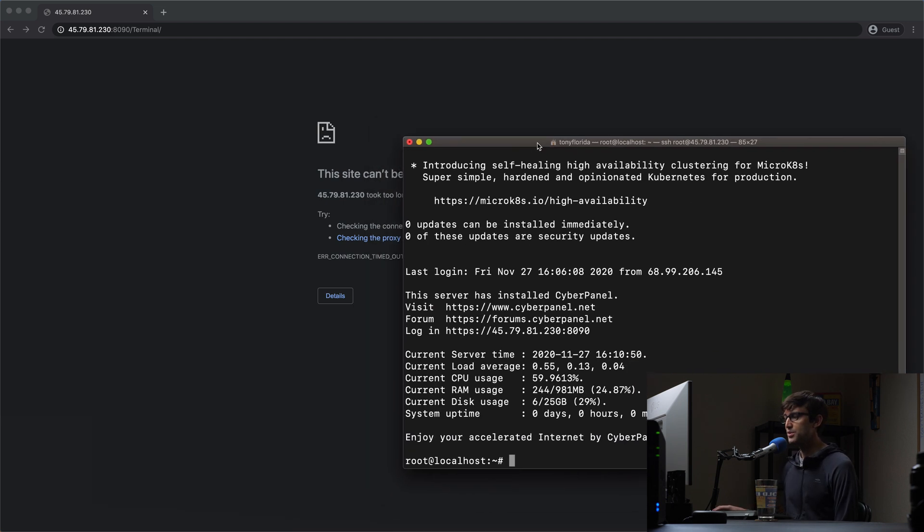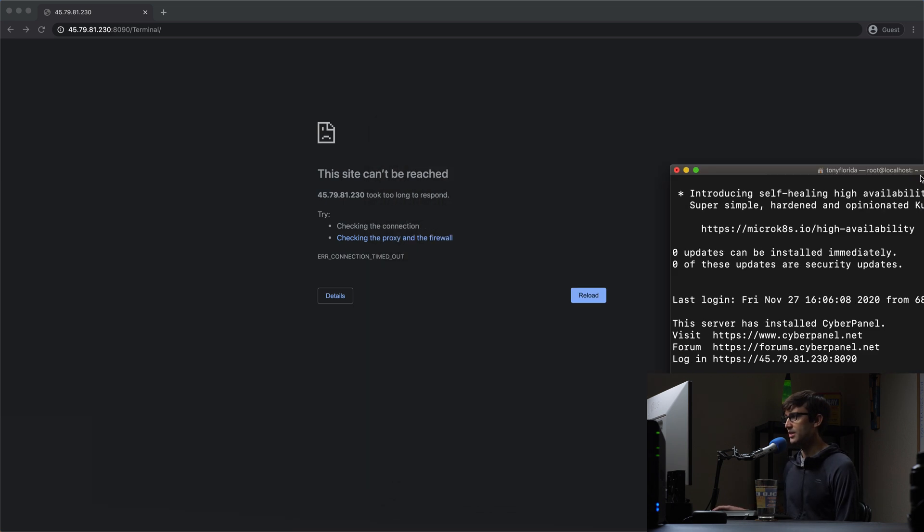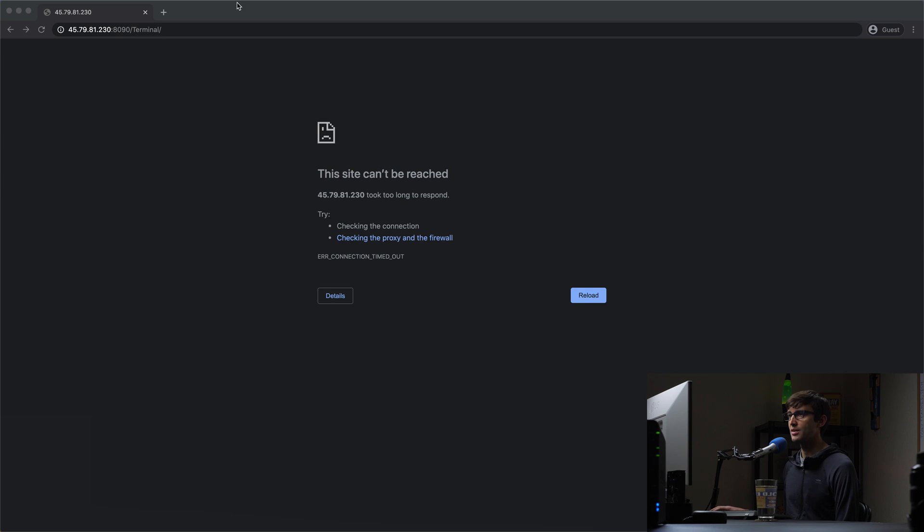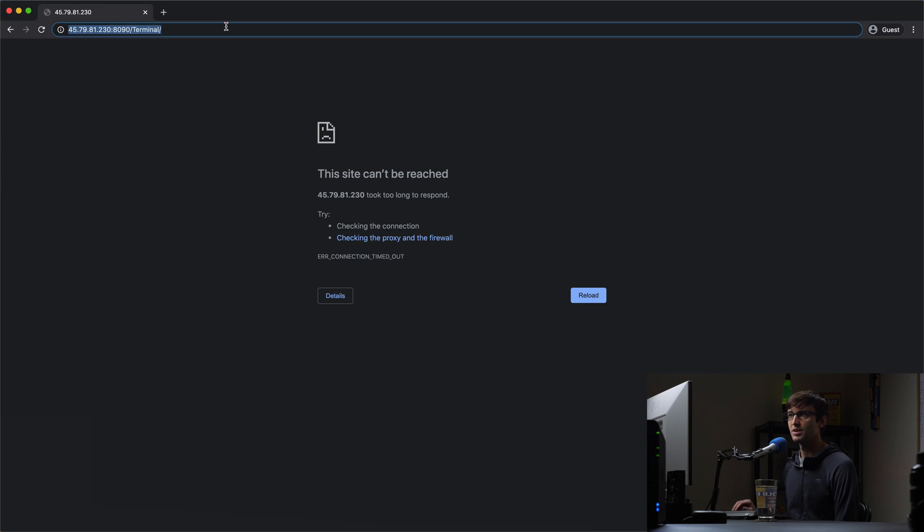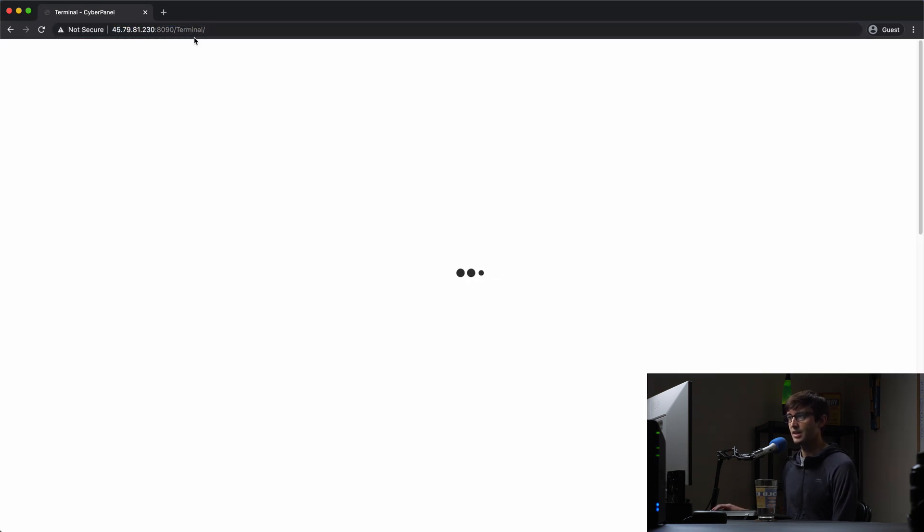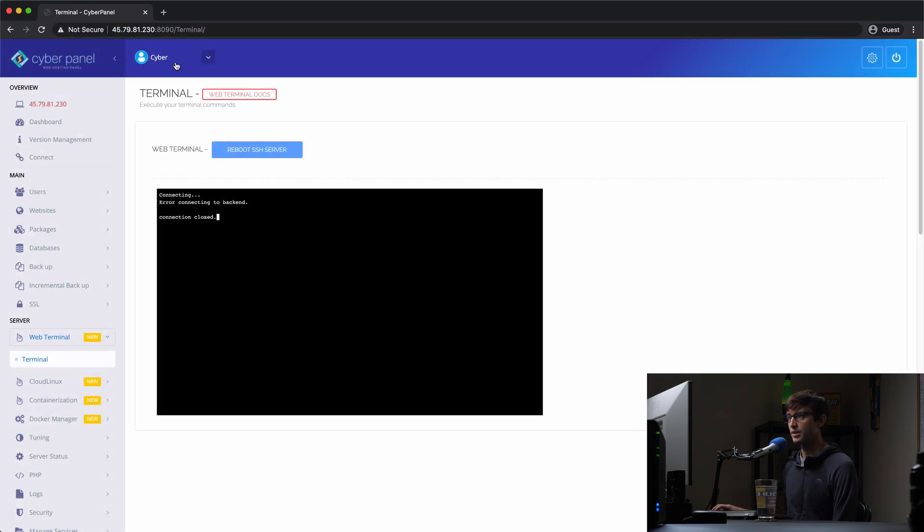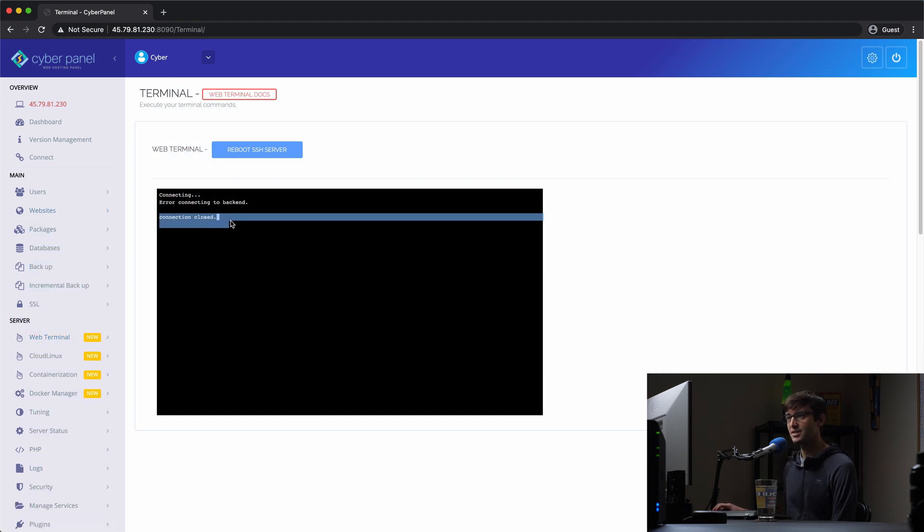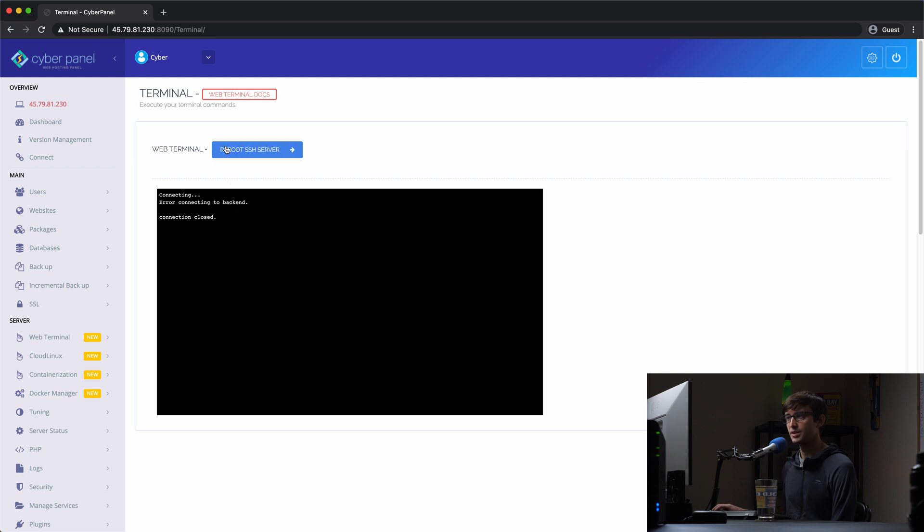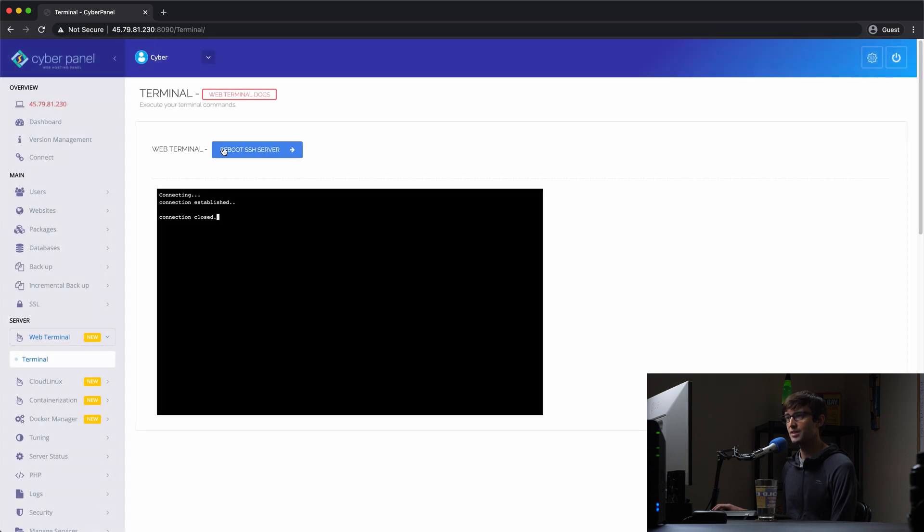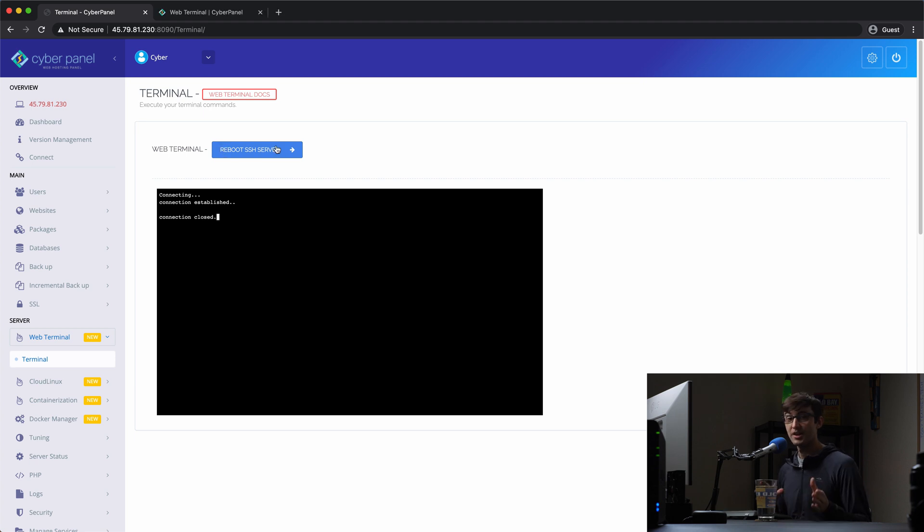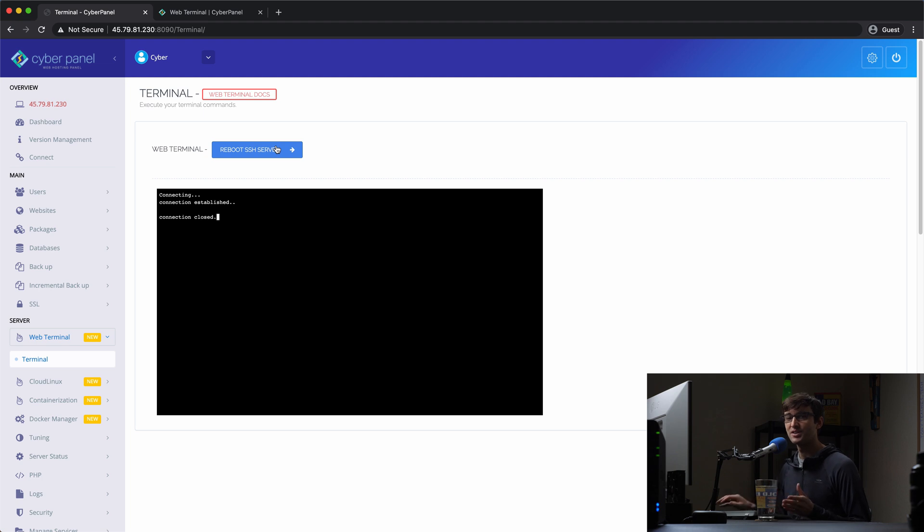So I was able to log in via SSH. So I think that means the GUI should be available for us. Let's refresh the page here and yep, we're able to log in, but unfortunately we see that same exact error connecting to the backend. I'm not sure what's going on here. Let me see if I can find out. I'll pause the video again and I'll get back with you guys. All right guys, I'm back. And unfortunately I was not able to figure out what the issue was.